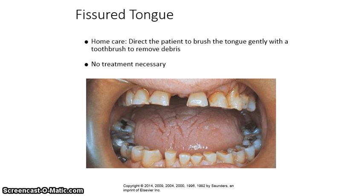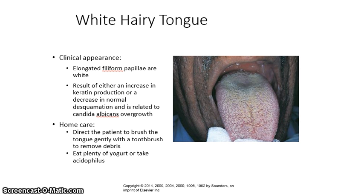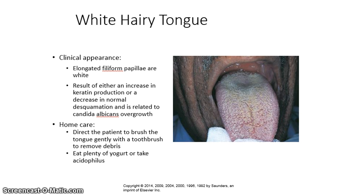The clinical appearance of white hairy tongue is elongated filiform papillae that are white. They are the result of either an increase in keratin production, a decrease in normal desquamation, and is generally found to be related to an overgrowth of Candida albicans. For home care, direct the patient to brush the tongue gently with a toothbrush to remove debris and advise the patient to eat plenty of yogurt or take acidophilus. This condition is extremely common and generally has some relationship with inappropriate use of antibiotics.